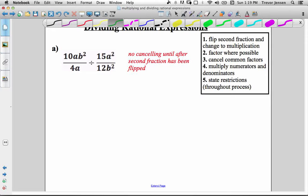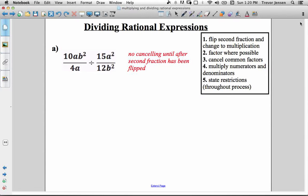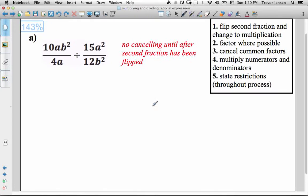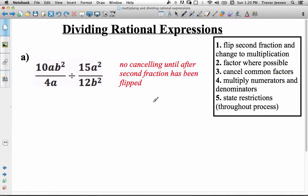Dividing rational expressions is essentially just as easy as multiplying rational expressions, as long as you remember the first step. So the first step — if we look at our steps here on the right-hand side — step 1: flip the second fraction and change to a multiplication question.